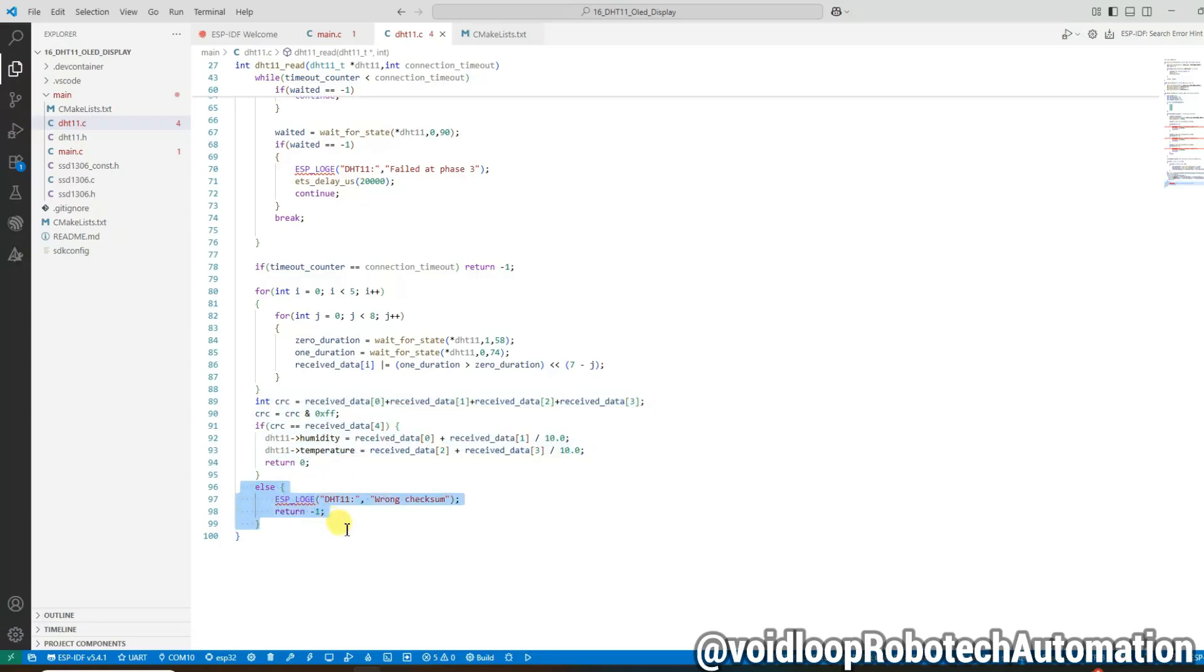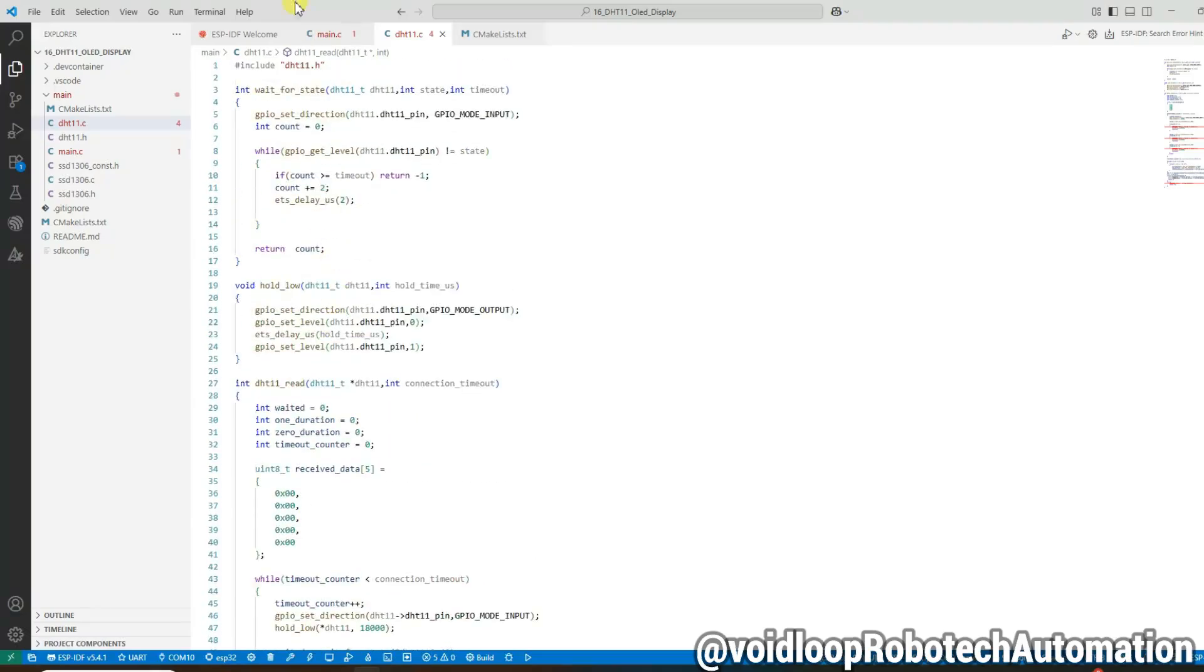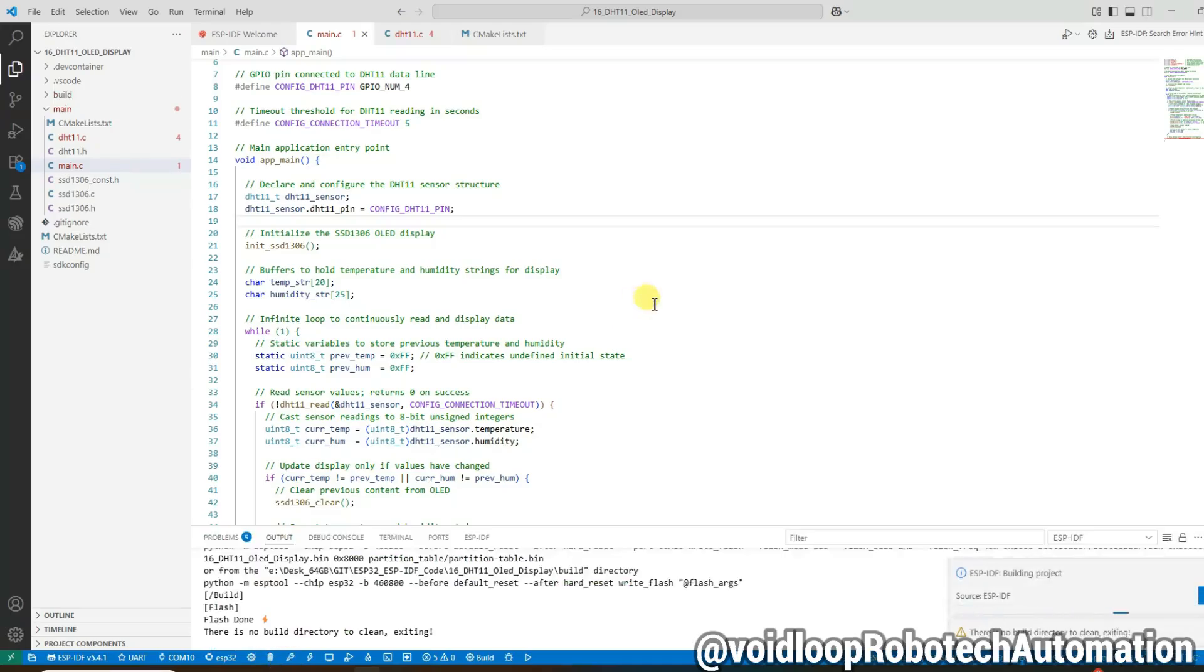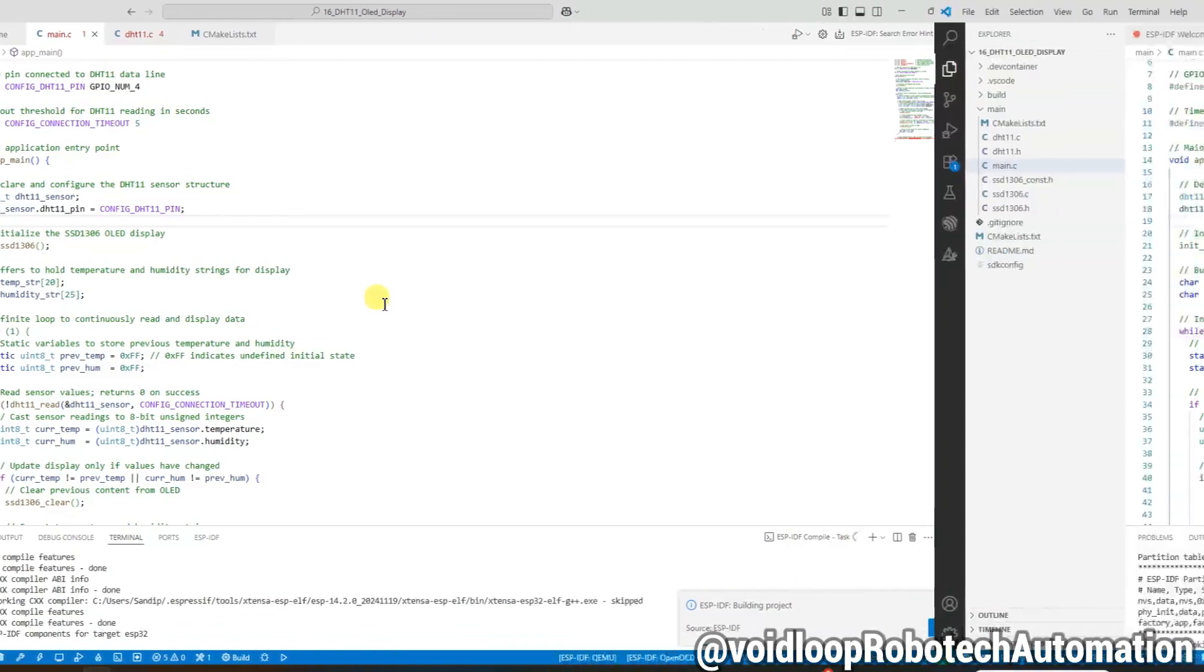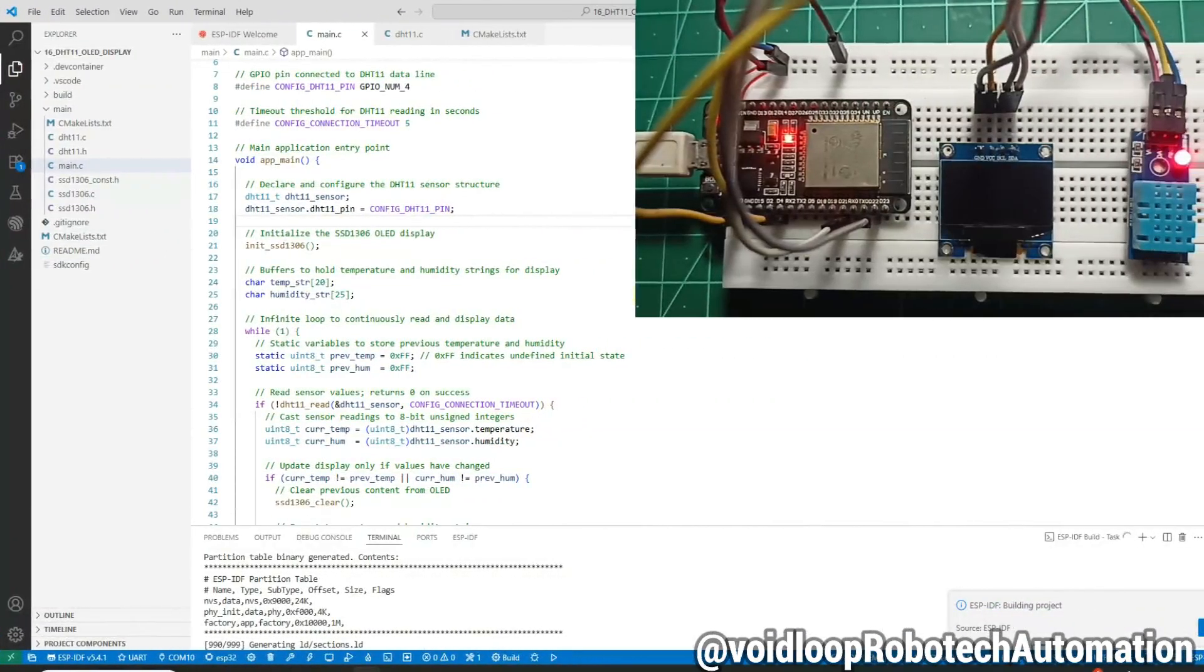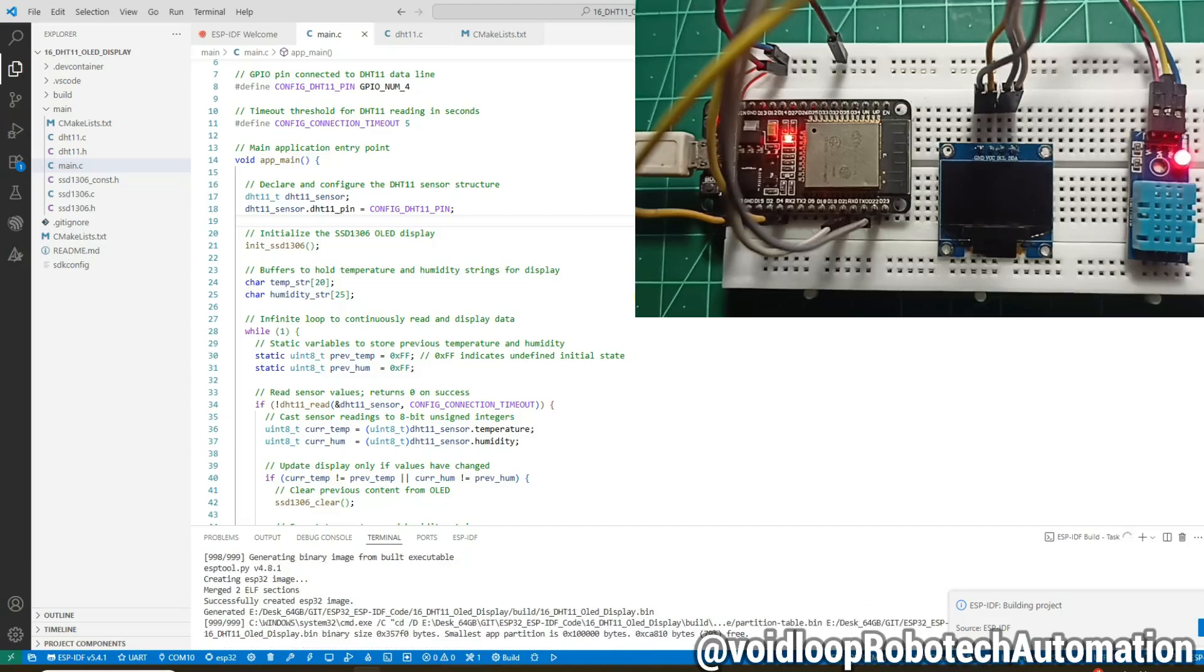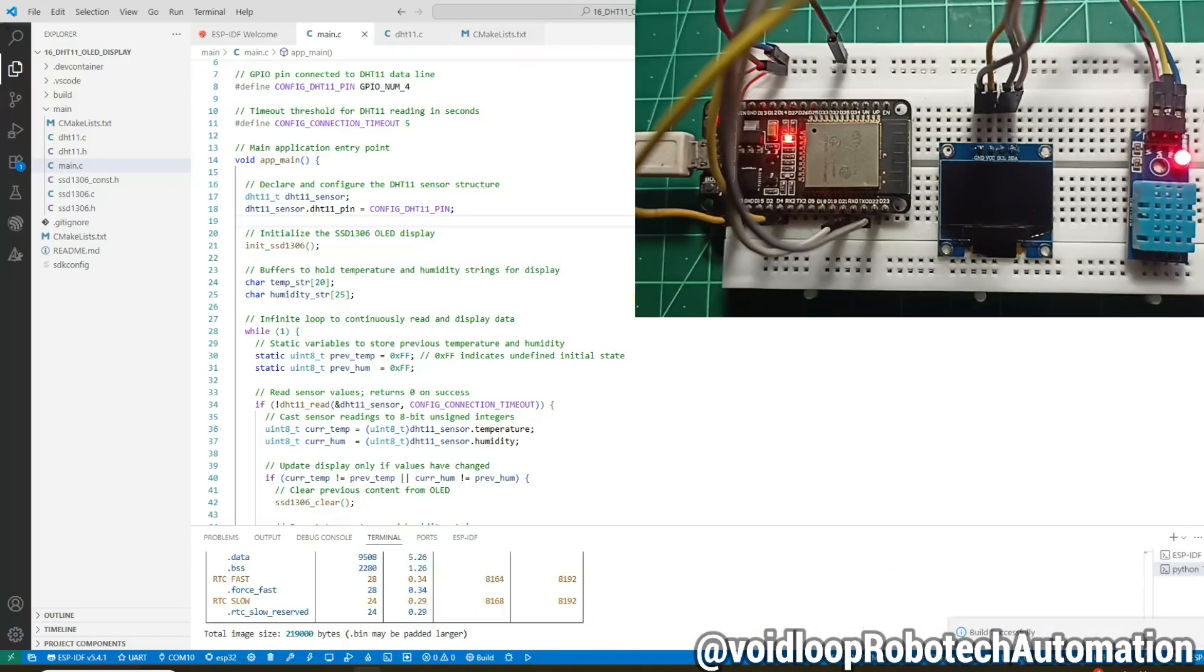Now it is time to build the code. Clean the project and hit the build. Code has been built without any error. Now click on flash.